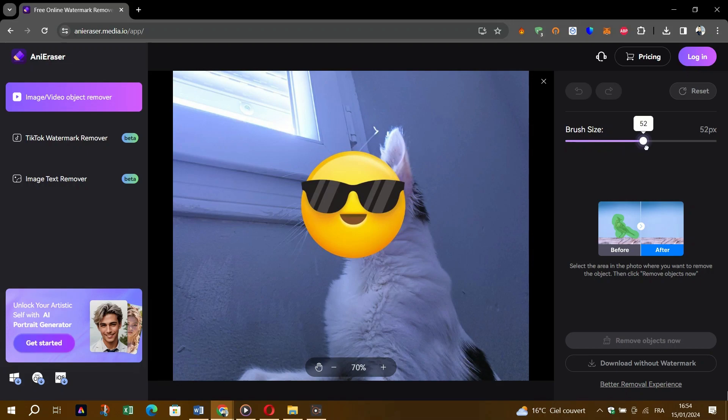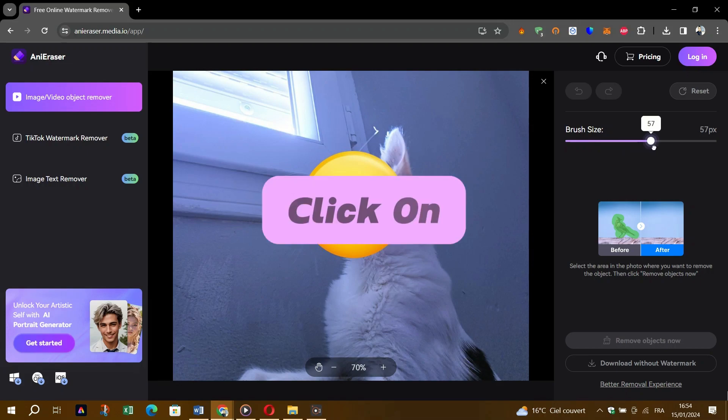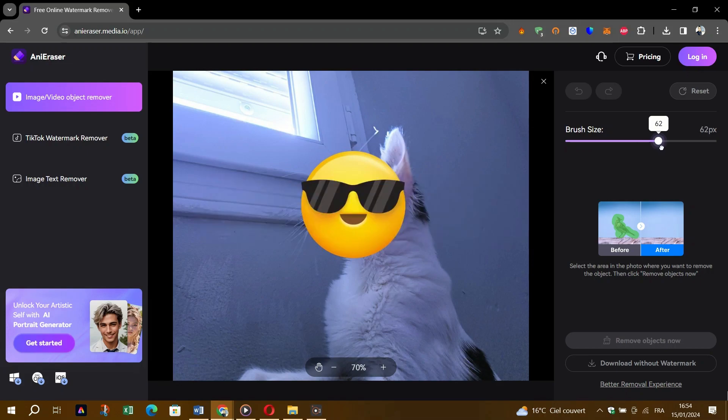After the selection, click on remove object. Now wait a little bit more.